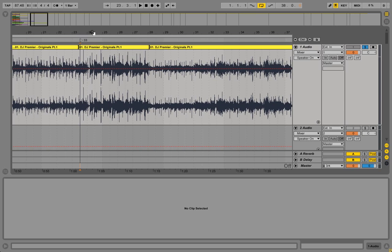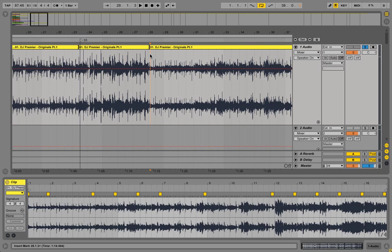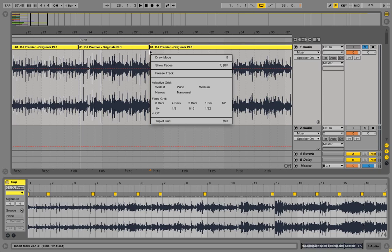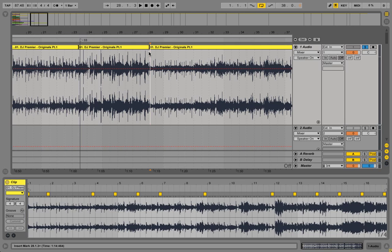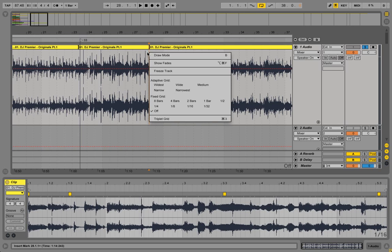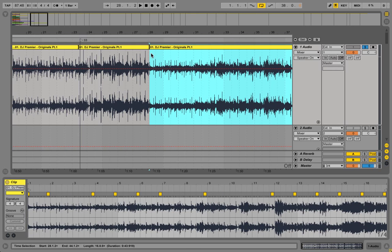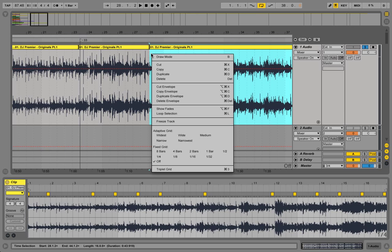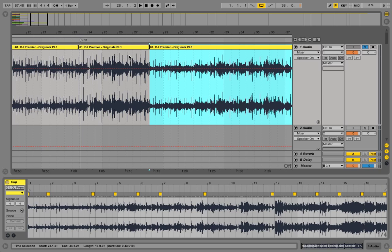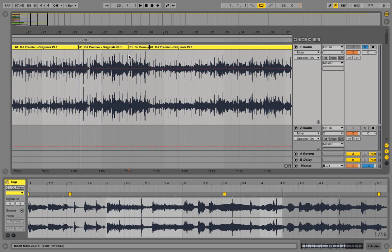I went in, set the bar line and did Command E, which is slice. So wherever you have your line, Command E will split it. That's what it is. So I'll undo that.